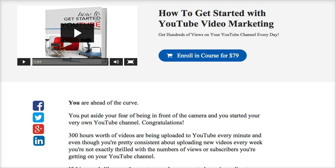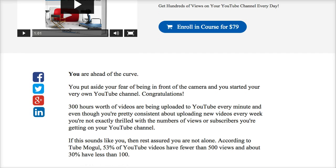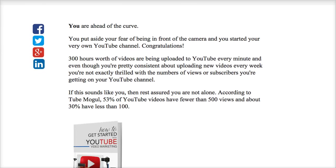For more information about optimizing the metadata — which is your title, description, and tags — please check out the link to my course. You'll find that at EileenSmith.com/course.